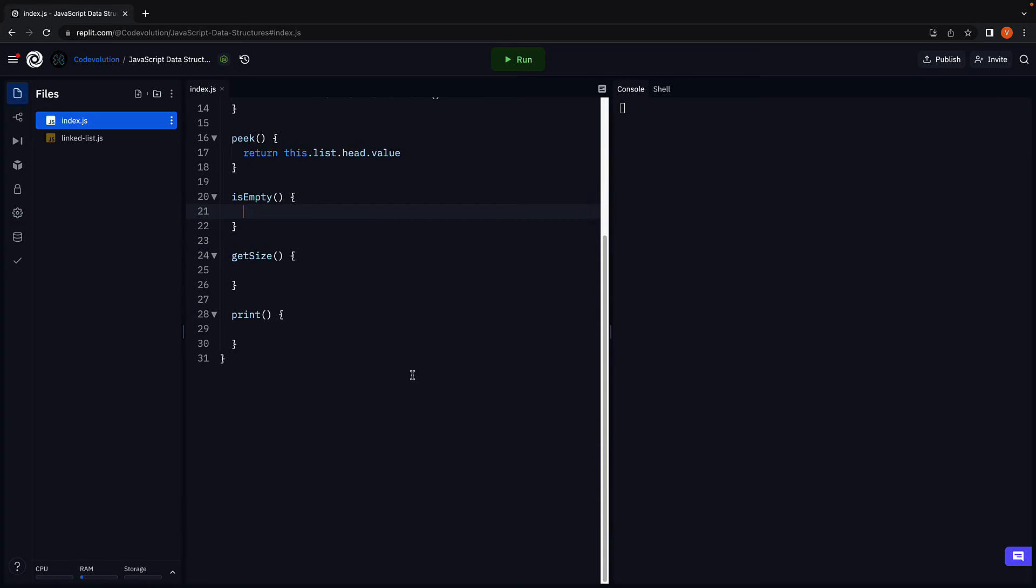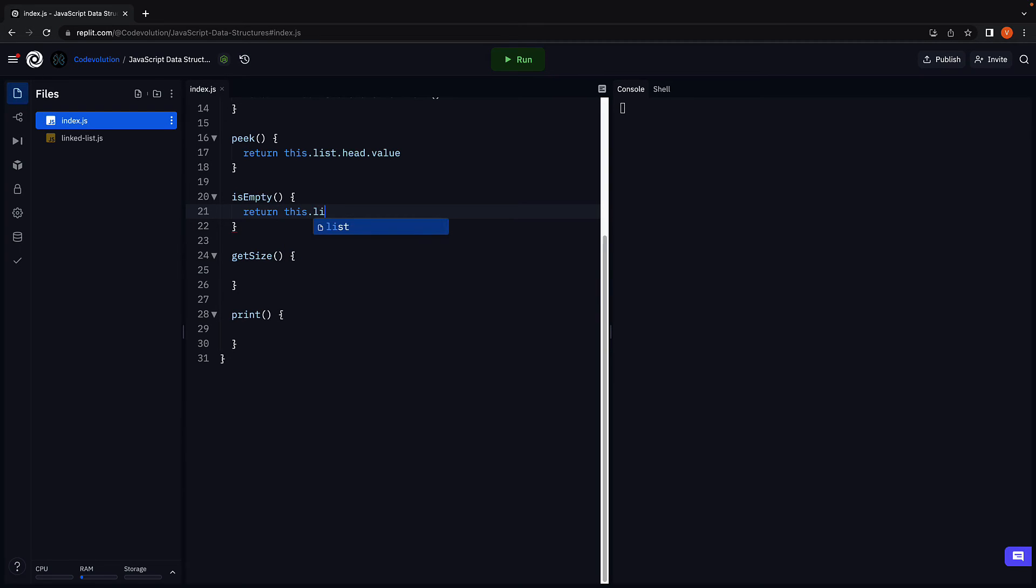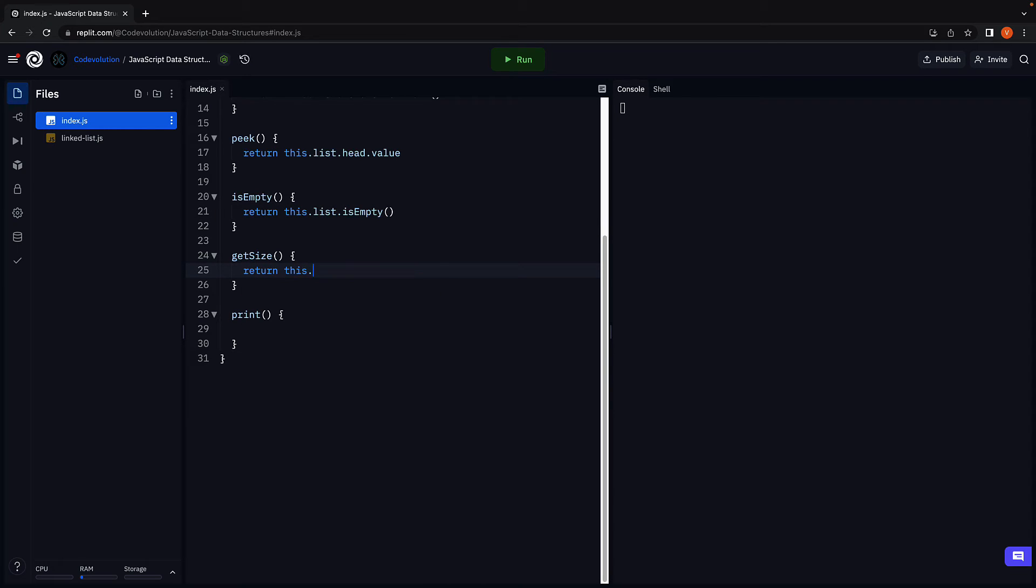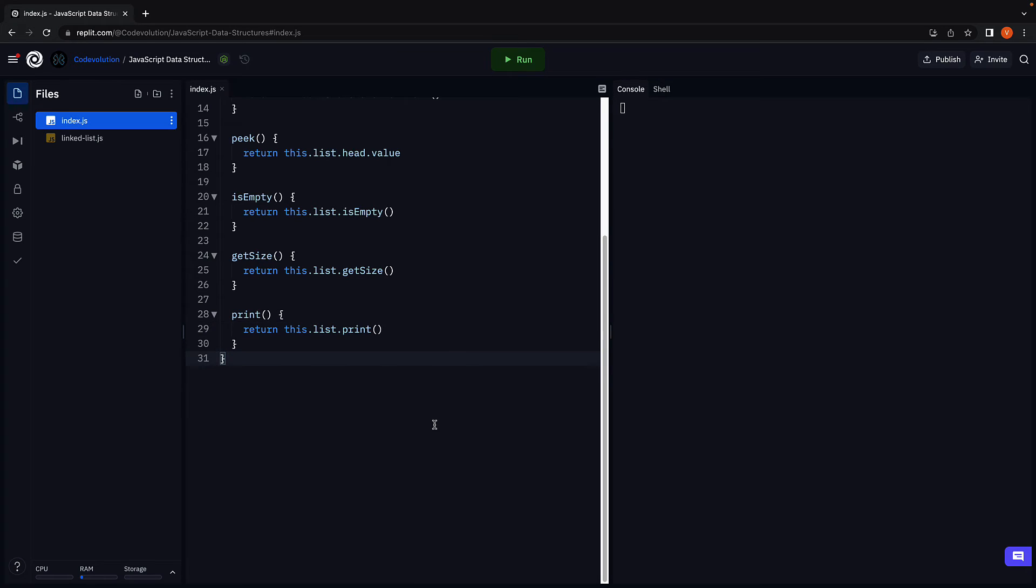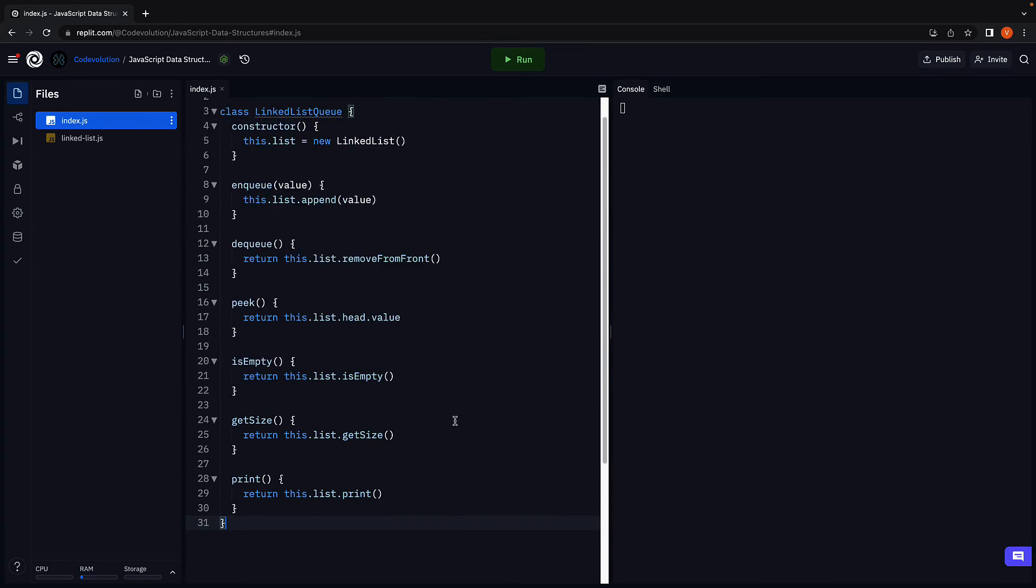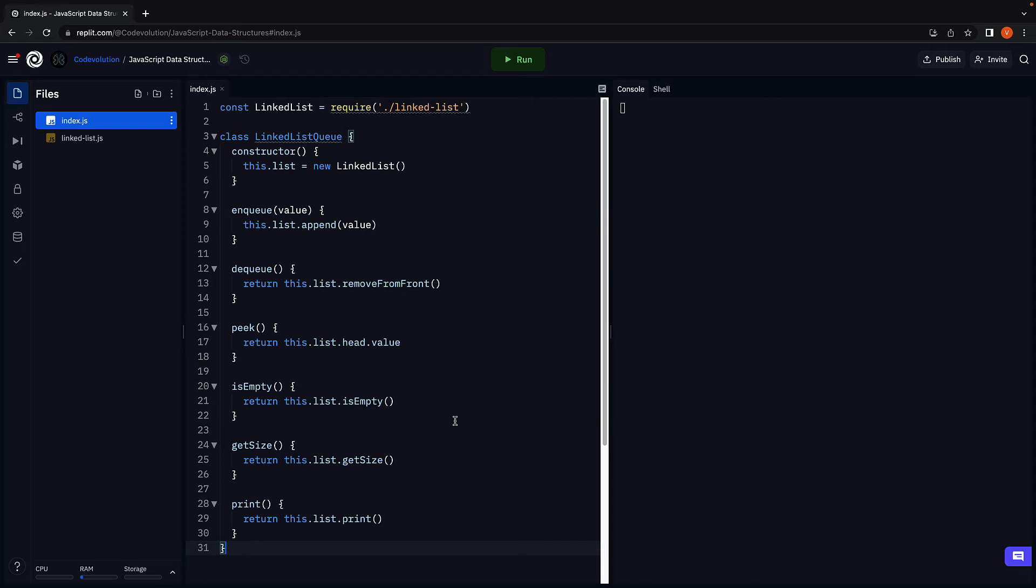Let's now move on to the helper methods. First, we have isEmpty where we return this.list.isEmpty. GetSize where we return this.list.getSize. And print where we return this.list.print. Again, we are not writing any new code. We are reusing the code from the linked list class, but restricting what the user can access.